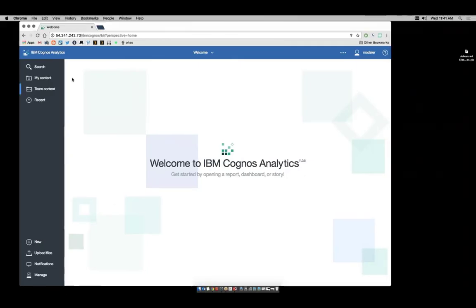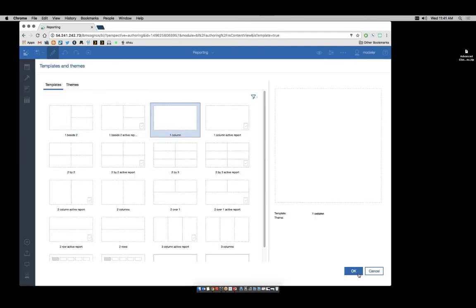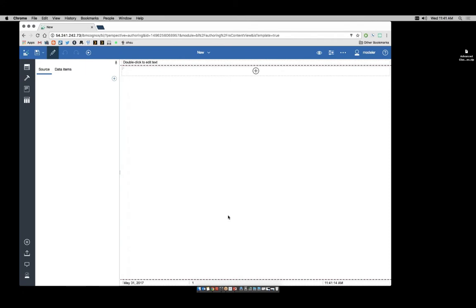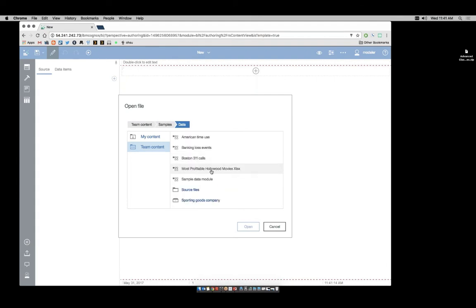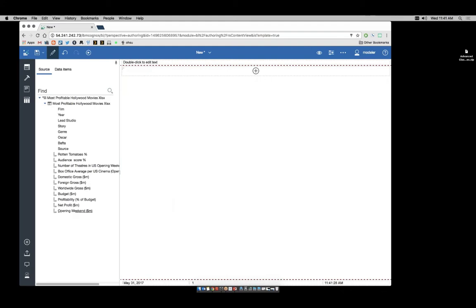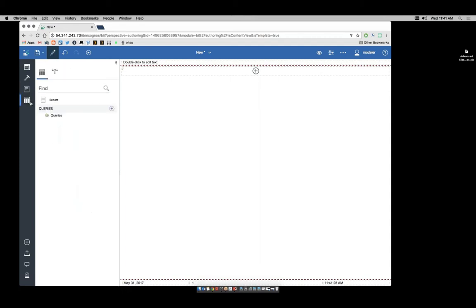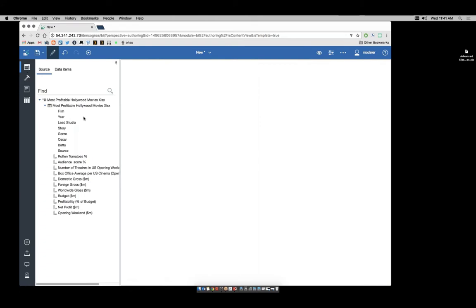We're going to come here into our environment and start a new report. We'll pick the one column, and for our data, we'll go to Team Content Samples Data and use a previously uploaded XLS file. Note that I cannot edit or change these — they are fixed and were created when the data module was built. I also cannot edit the query; once I put a query on here, I will not be able to edit it.